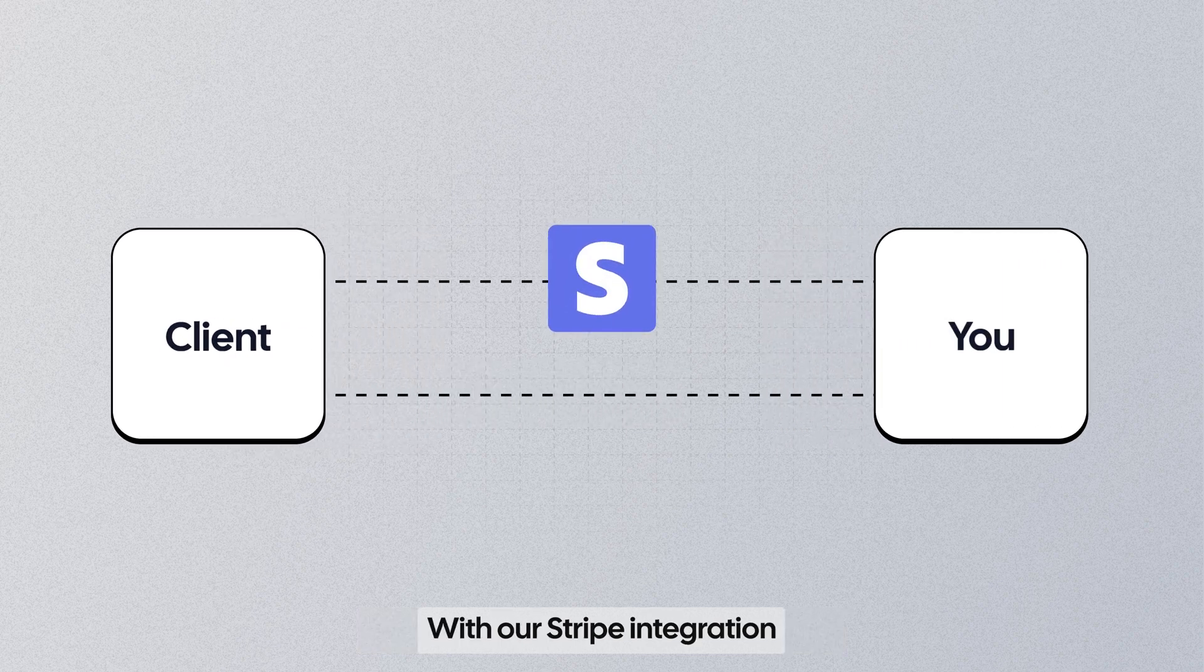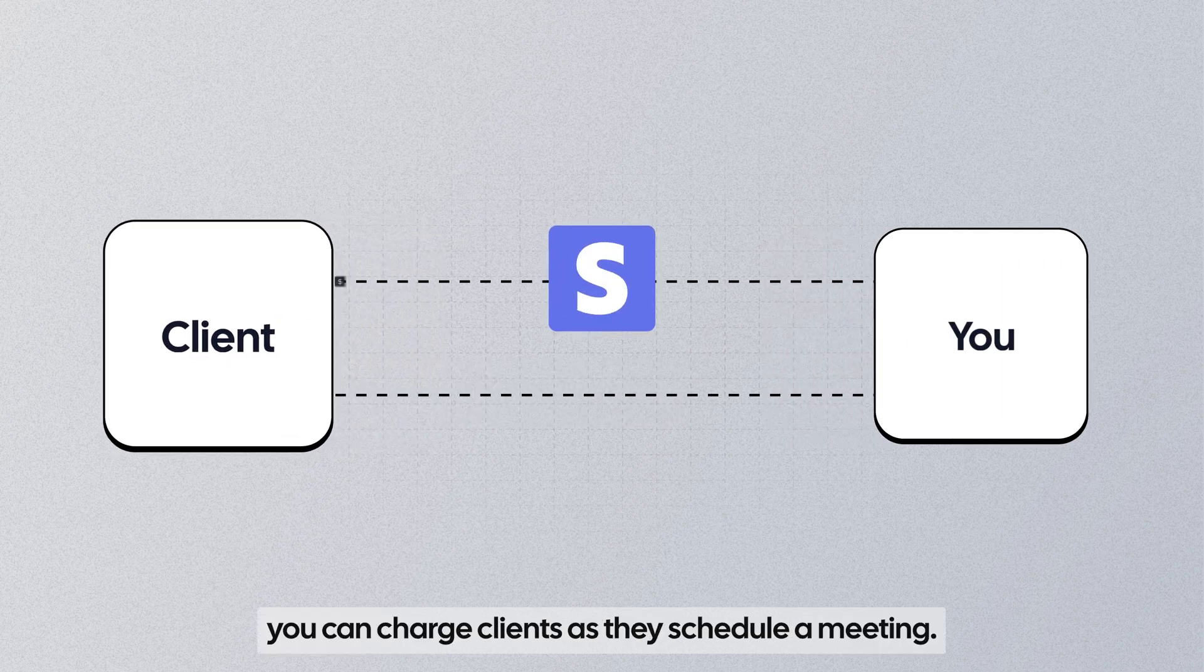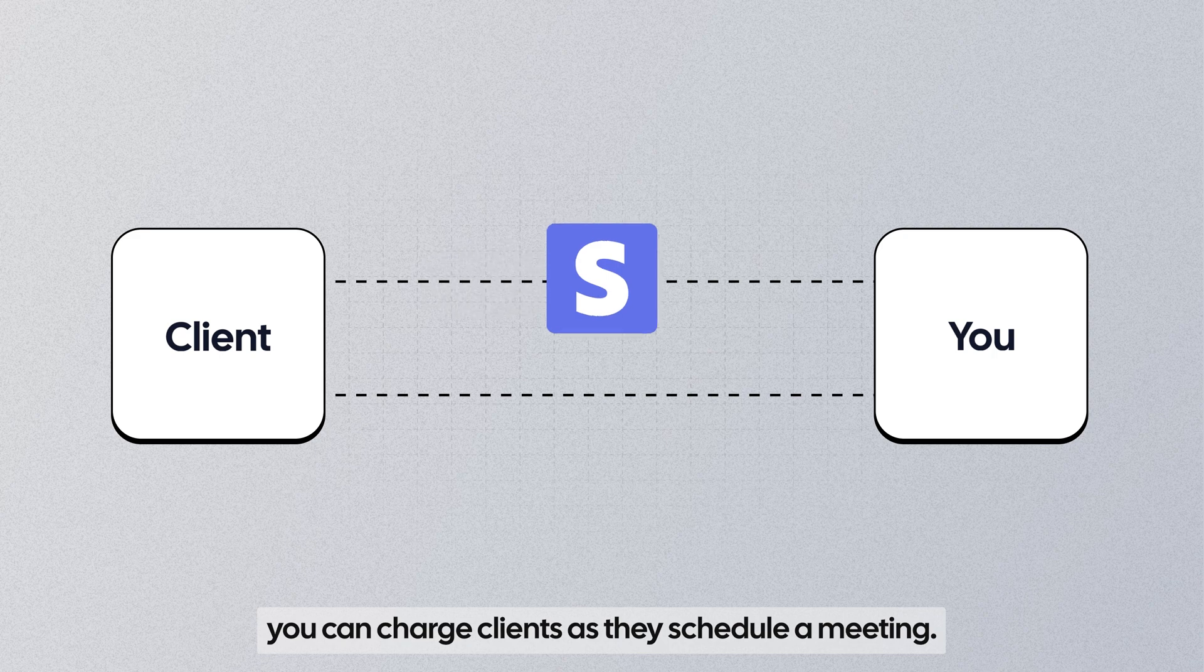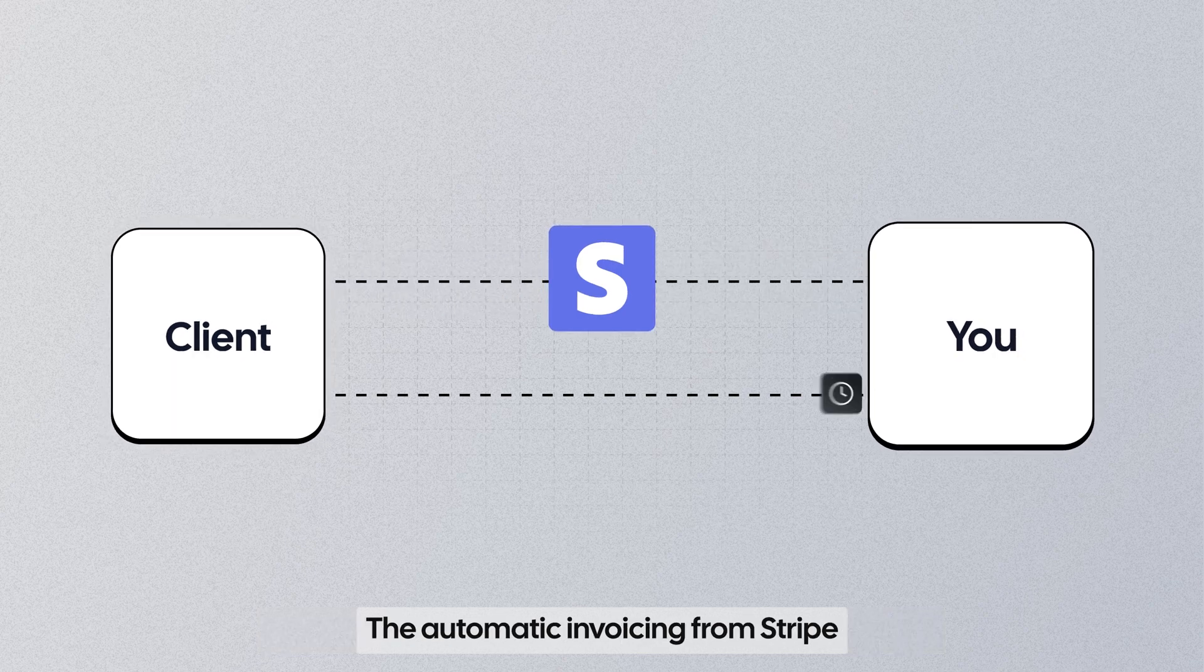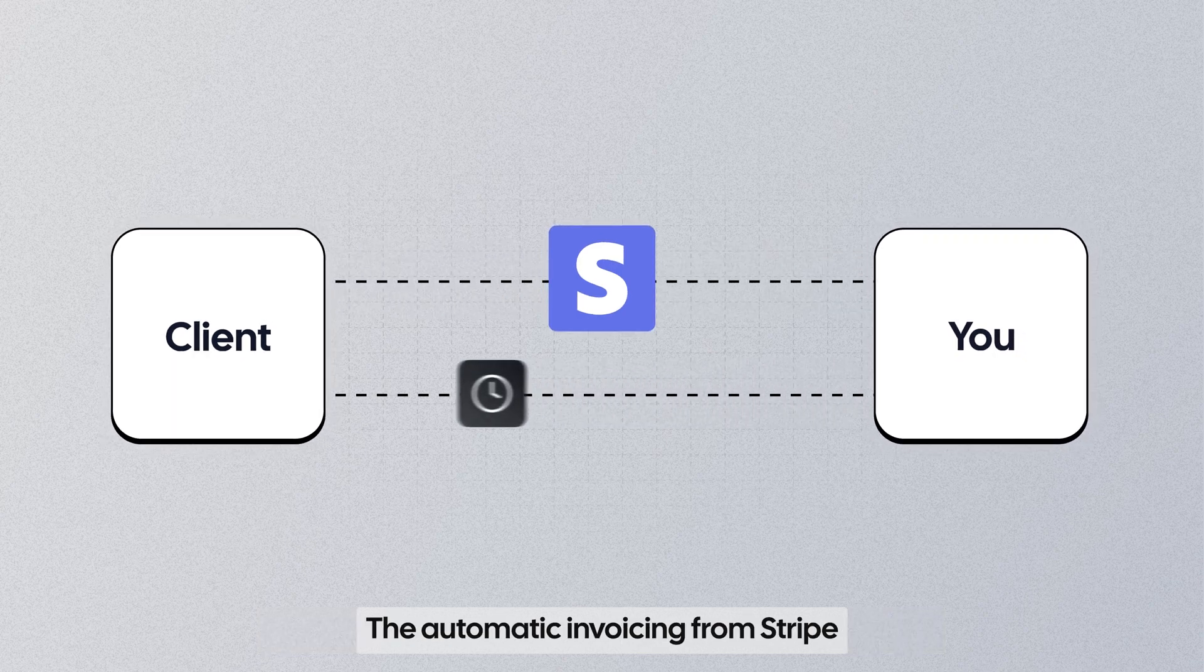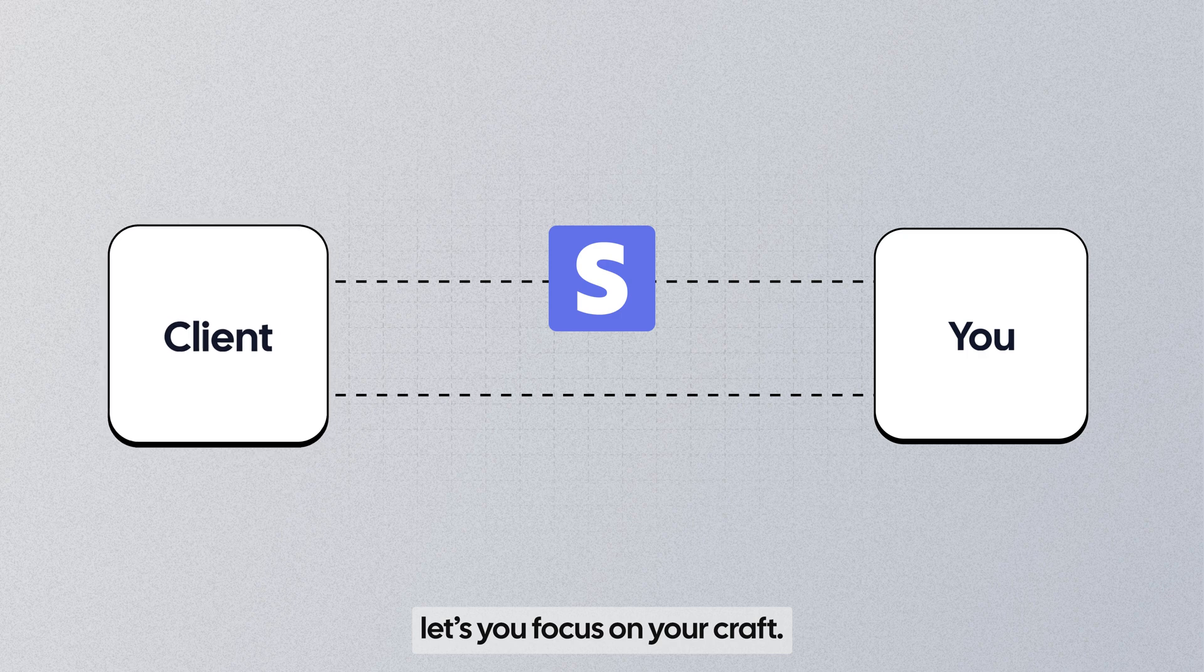With our Stripe integration, you can charge clients as they schedule a meeting. The automatic invoicing from Stripe lets you focus on your craft.